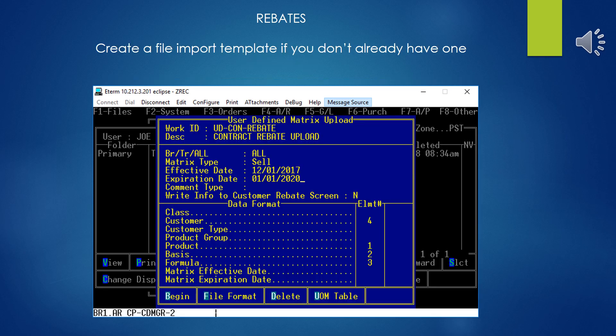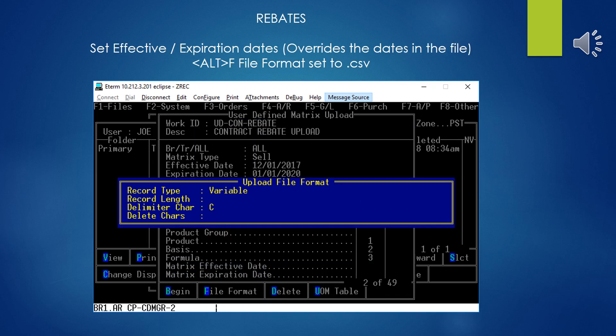You'll have to specify a file importing template before you can go any further, and this is just a formatter. It tells the system what formatted columns of data from the file that you've imported maps to what fields in the appropriate database for the matrix. If you don't have one already to specify, then you'll select New and create a new one. Once you've given your new template a name, then go ahead and set the effective and expiration dates. These are important to have these dates right because, for some idiot reason, these dates in the template will override the dates that are set in the file. After that, you do Alt-F and you'll have to specify the file format, record type variable, and the delimiter character is C for comma.